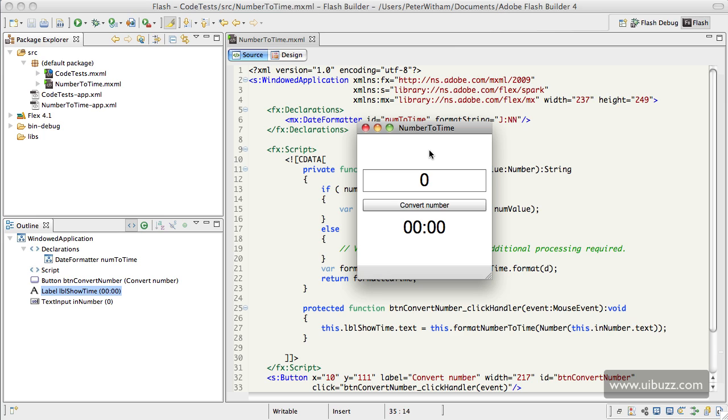I have a need in an application I'm working on in Flash Builder using Flex. I discovered that I needed to convert a basic number into hours and minutes.